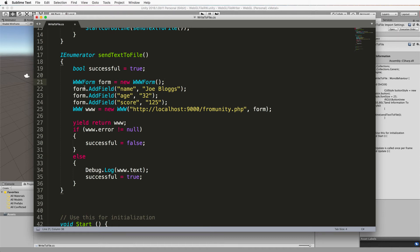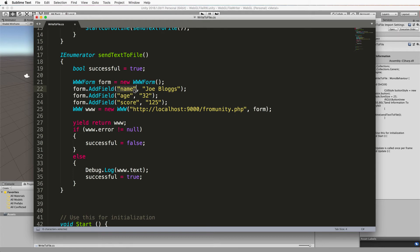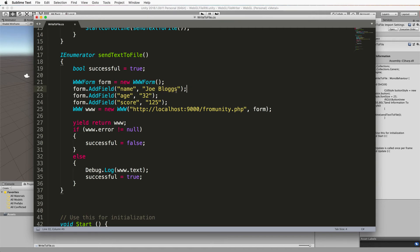So once you've created the form in here we then add our fields to it. So you can see I've added in three fields and it's form.addfield. Each field has a name that it requires to identify it and then you can have data in it.